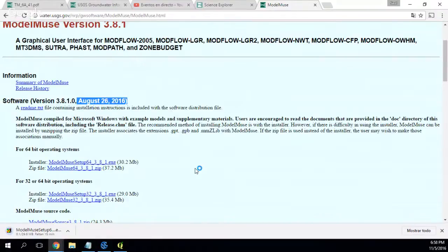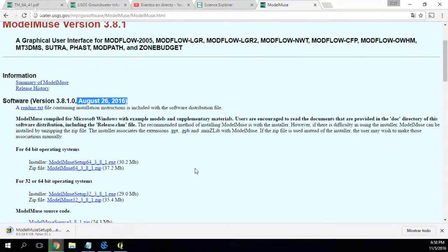ModelMuse actually needs — ModelMuse is the pre-visualization and post-visualization tool for Modflow. So this is a tool that will help us build the required files of Modflow, and it will also be helpful to see the results of Modflow.